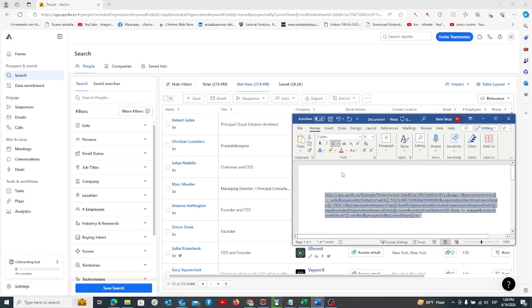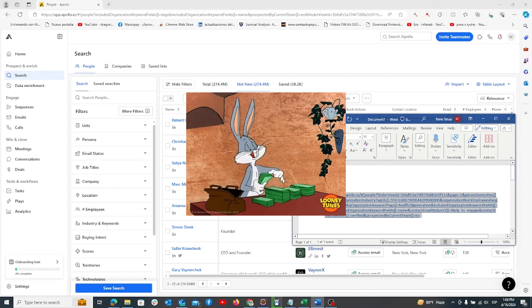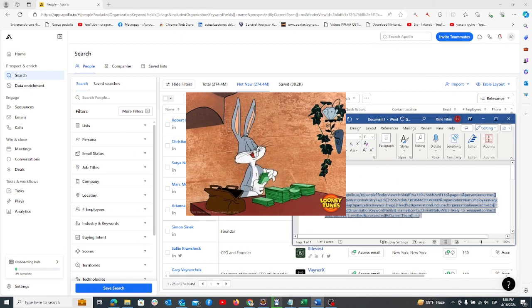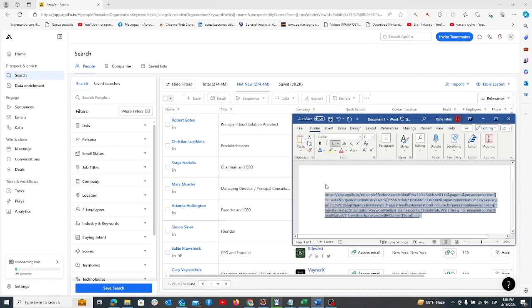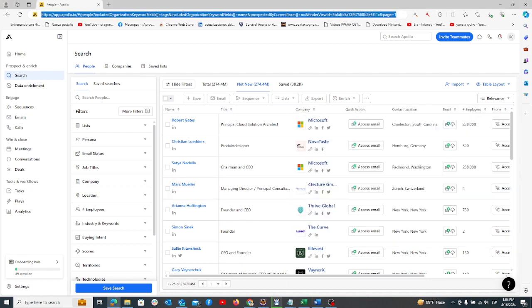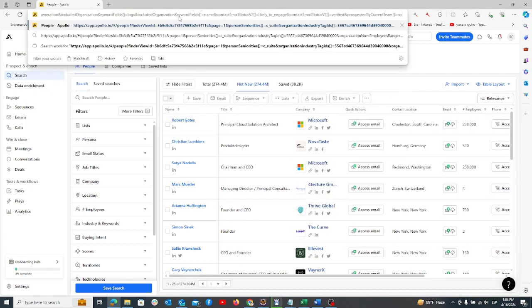The goal here is to save money and gather all possible Apollo leads while minimizing email credit usage. Let's start by copying your Apollo URL to the search bar.